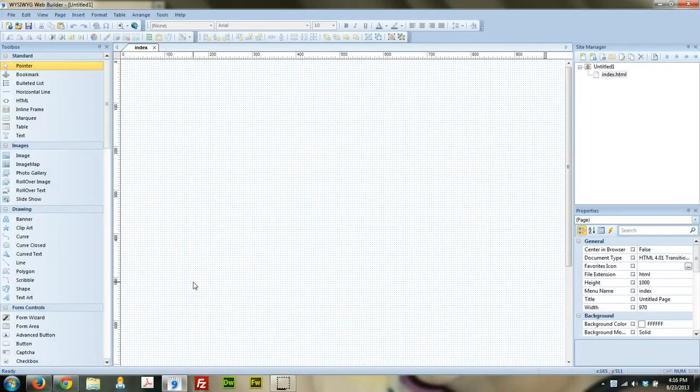Hey guys, Brian Holder here — Graphic and Web Design. I've got a WYSIWYG Web Builder 9 tutorial for you, and today we're going to build a mobile website.